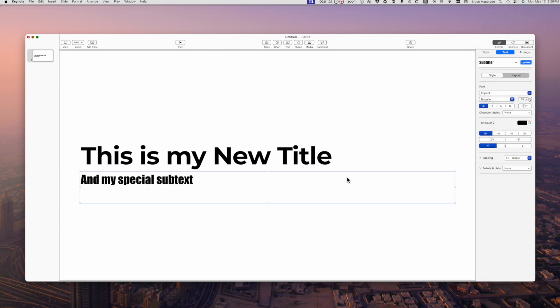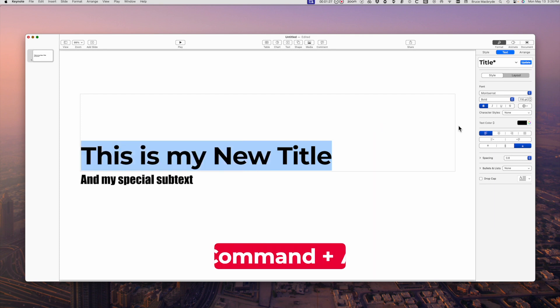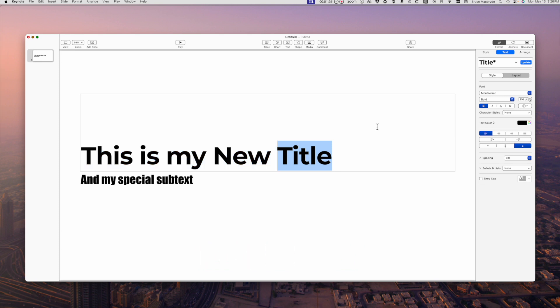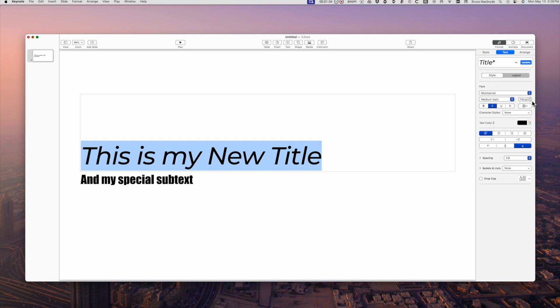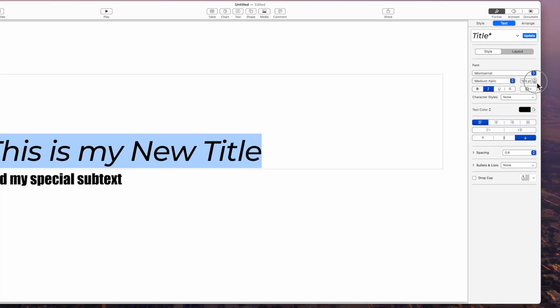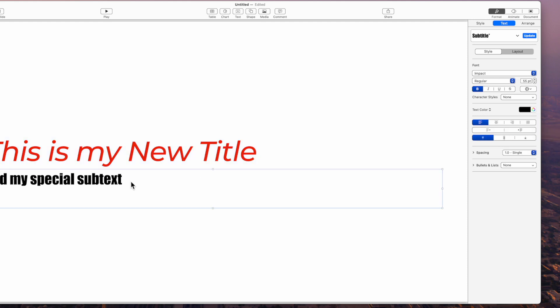Now let's change the first text to italic by highlighting the text. A blue outline appears and if you want to select all the text quickly you could just click the cursor in the text and type command plus A. Change the size. Change the color to red. Select the subtext and change to green.